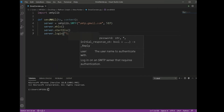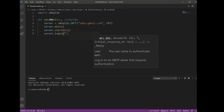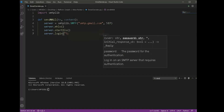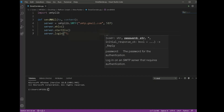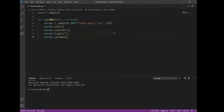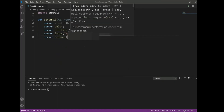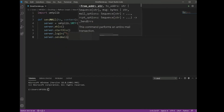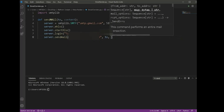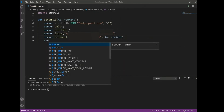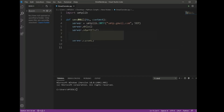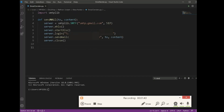We will now call the ehlo and starttls functions to start the socket. Here we have to enter our login credentials for the Gmail account. Finally, we have to tell the sender's email address — that is your email — then your friend's email address. We will use the `to` variable for that and the `content` variable for the message content.